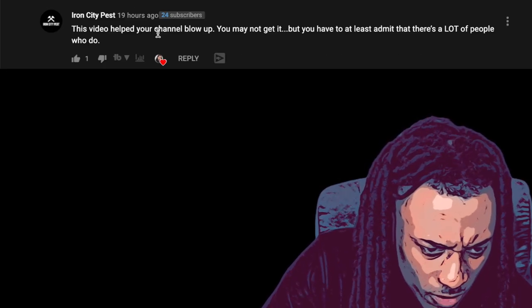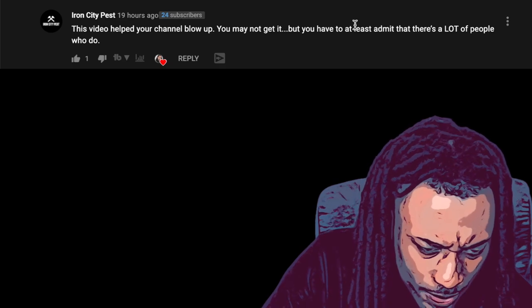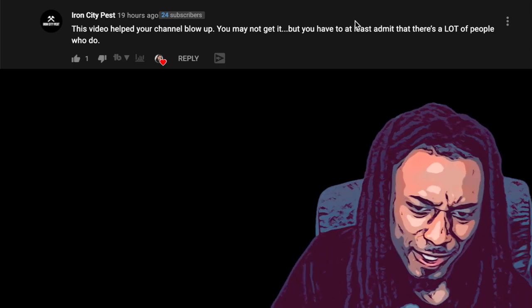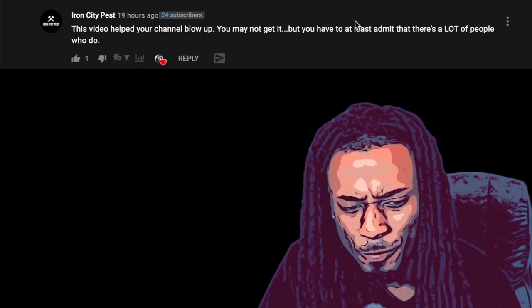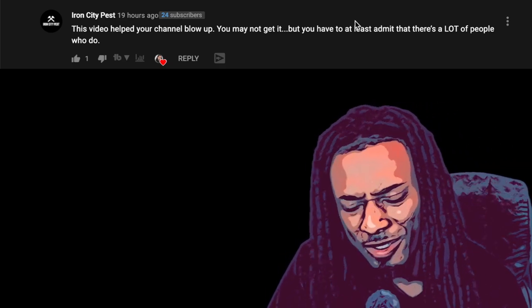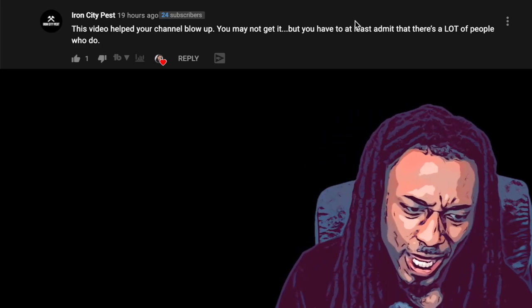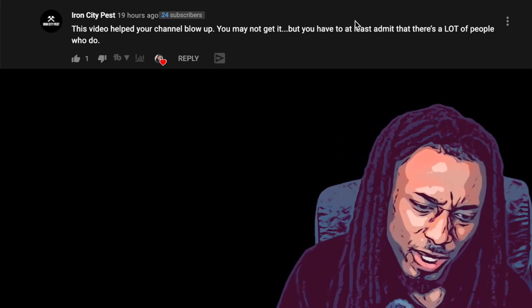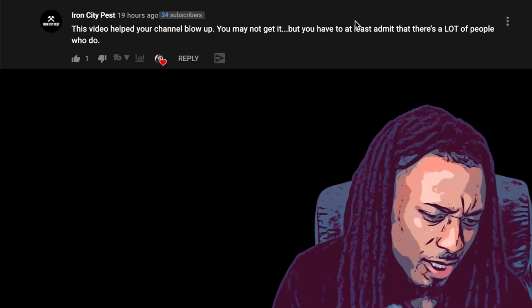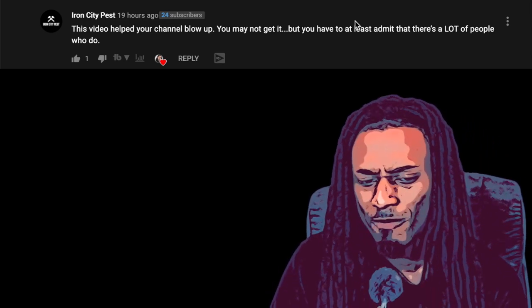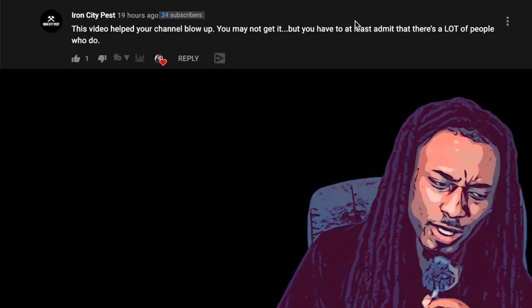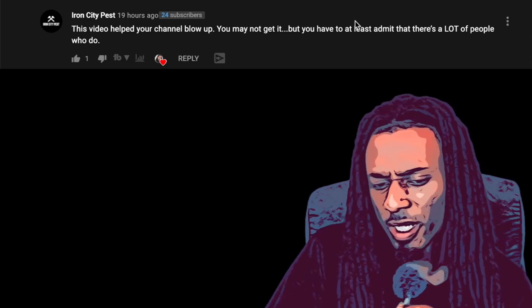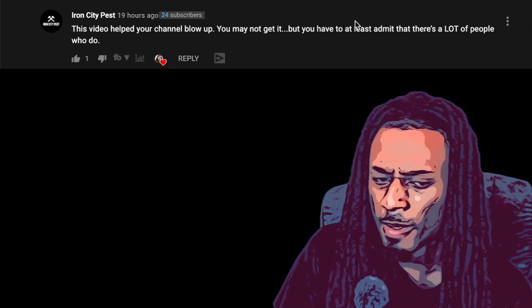This video helped your channel blow up. How? It's all these people saying I'm canceled and I just committed career suicide, and then you got you on the opposite saying this helped your channel blow up. Which one is it? Did this cancel me, did this kill my YouTube channel, or did it help it blow up?